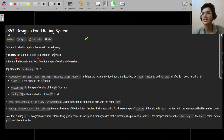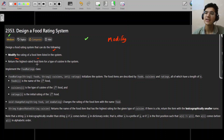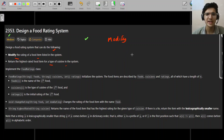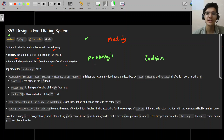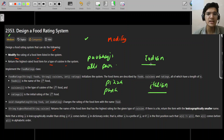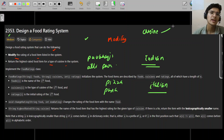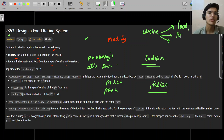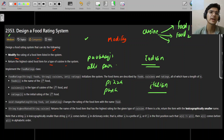We have to implement a modify function to change the rating of a food item in the system. We also have to return the highest rated food item for a given type of cuisine. For example, with Indian cuisine we have pav bhaji, aloo paratha; with Italian cuisine we have pizza and pasta. Each cuisine can have multiple foods, and every food has a rating.